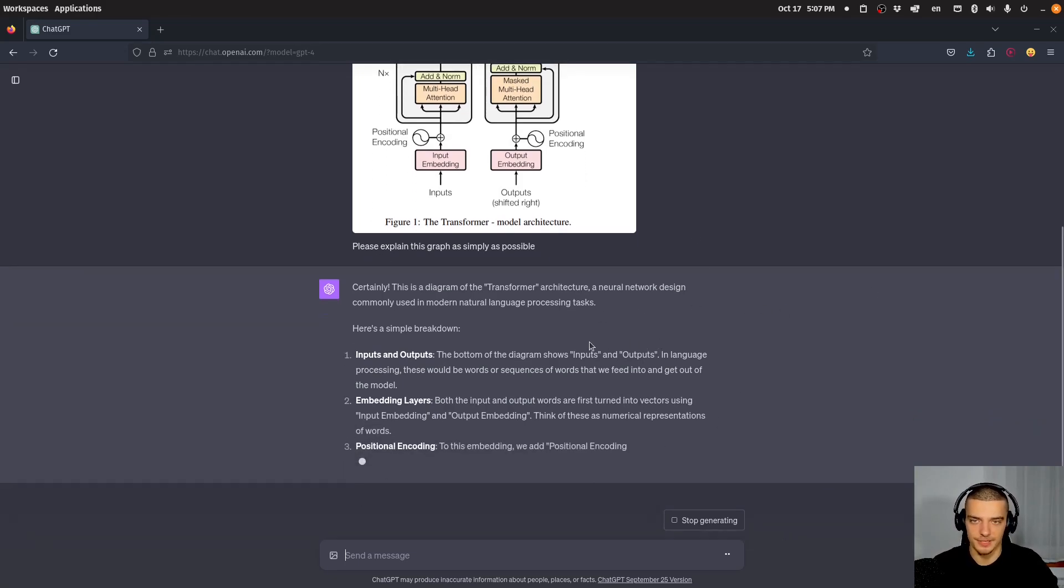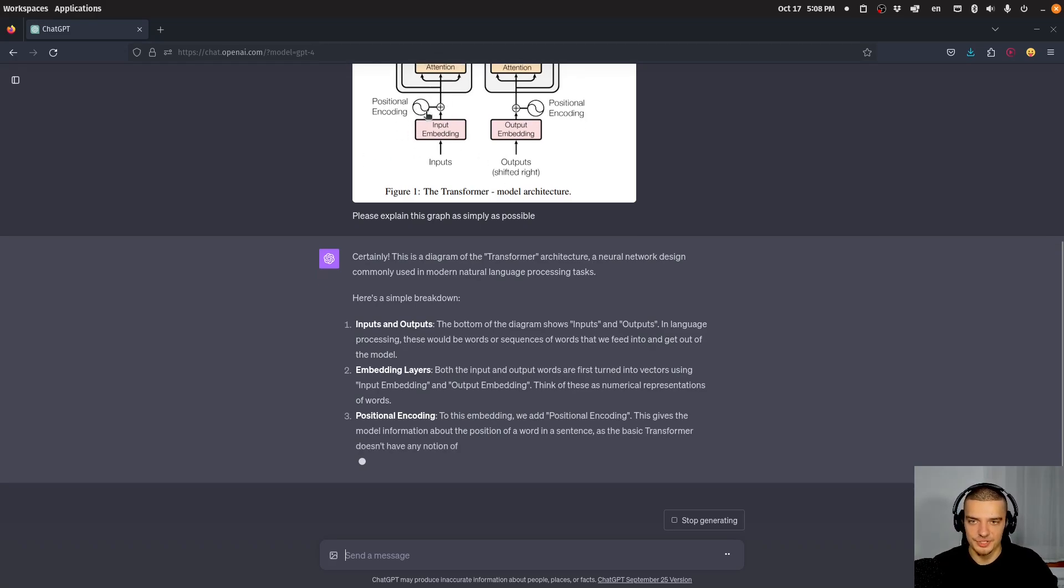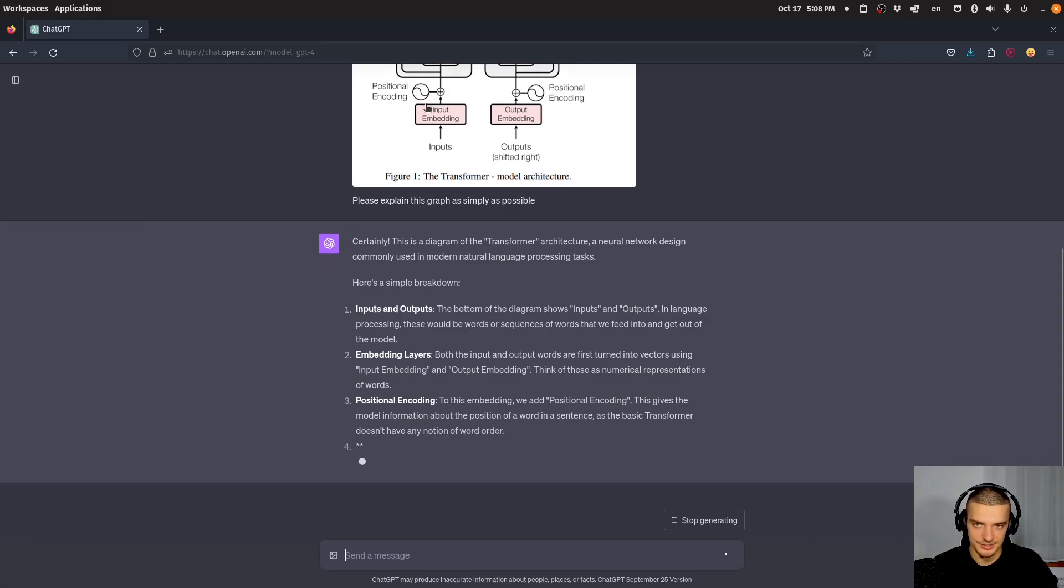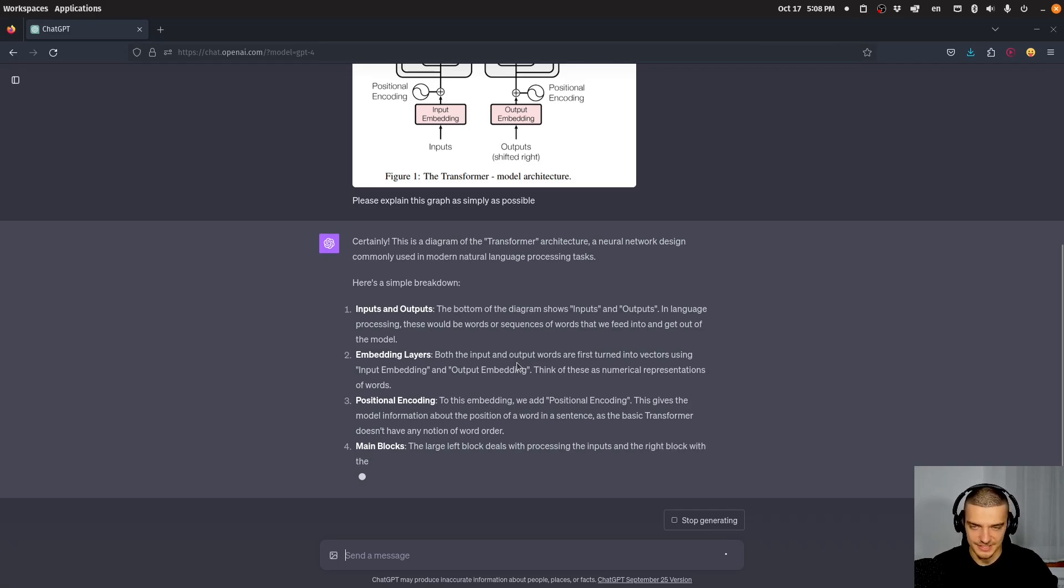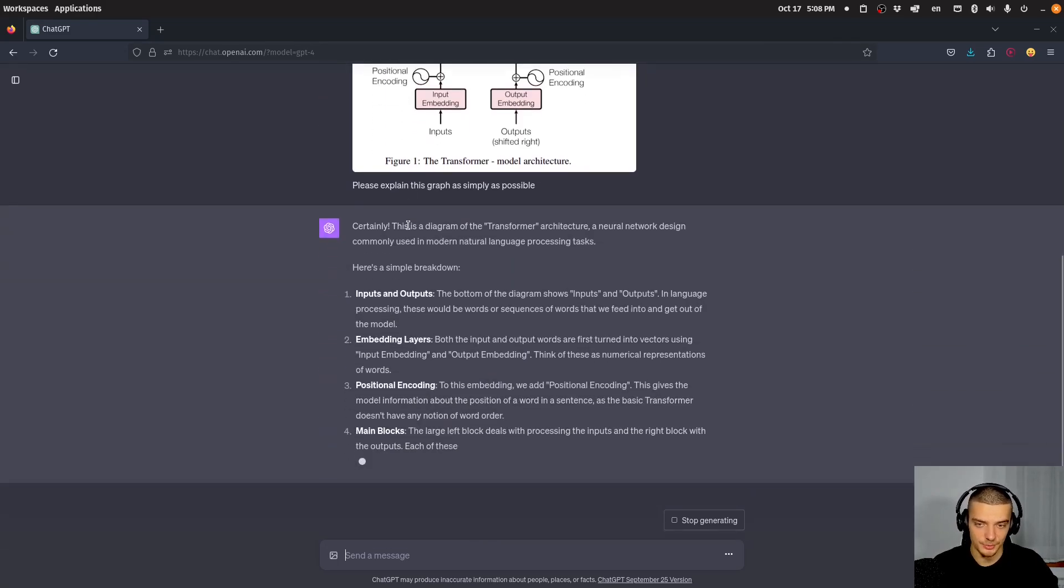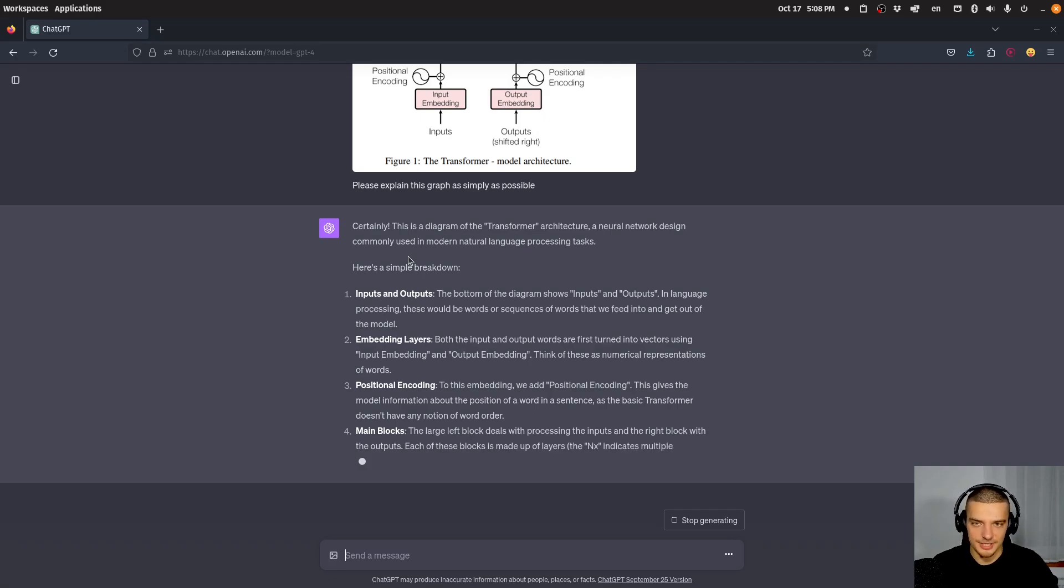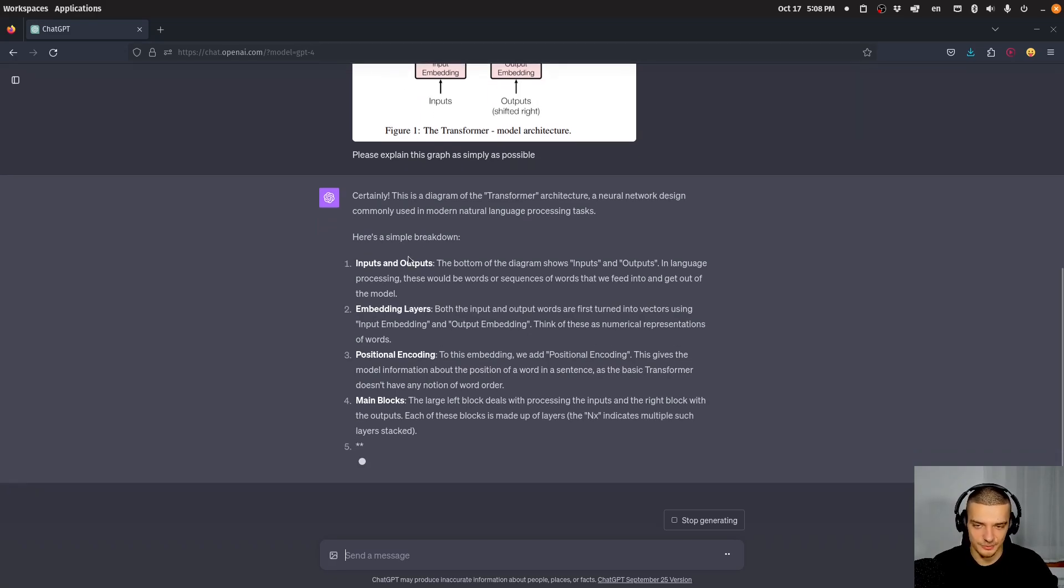So for example, I could ask, okay, what exactly is this plus here? Or what exactly is the symbol for positional encoding? Why was this particular symbol chosen? Stuff like that. And it will then explain to me what happens here, basically. And you can see it does that quite accurately. And it's actually quite impressive that I can take a complicated graph and ChatGPT can just tell me what it's about.